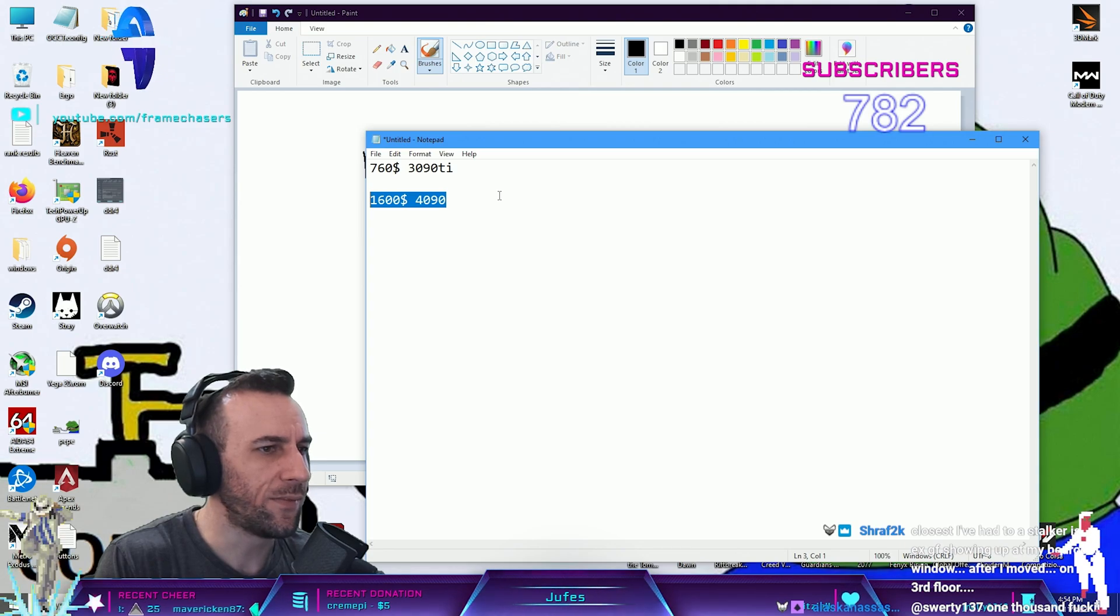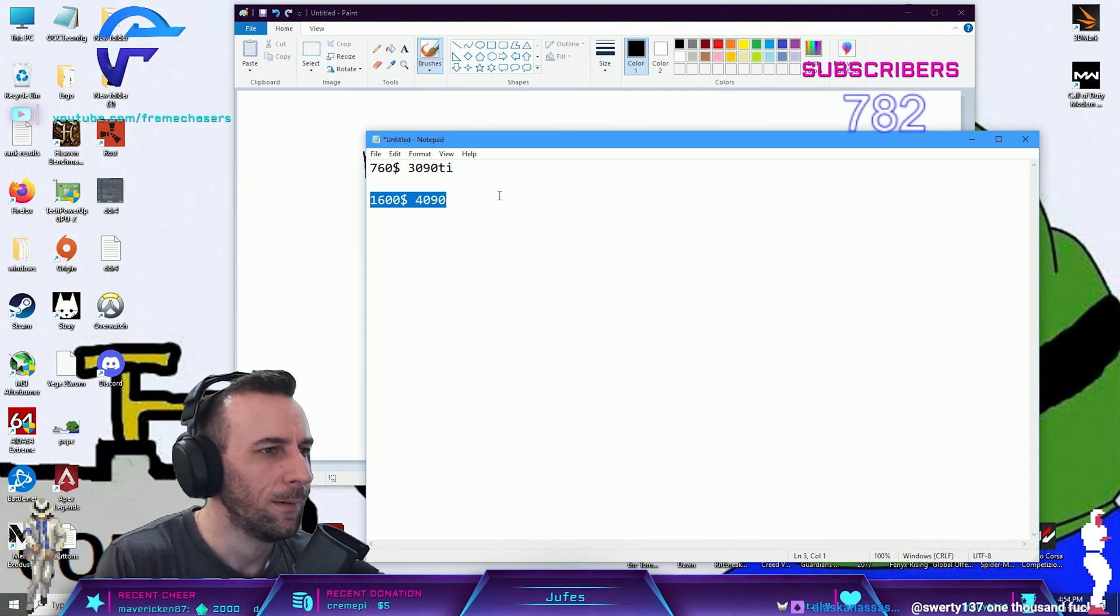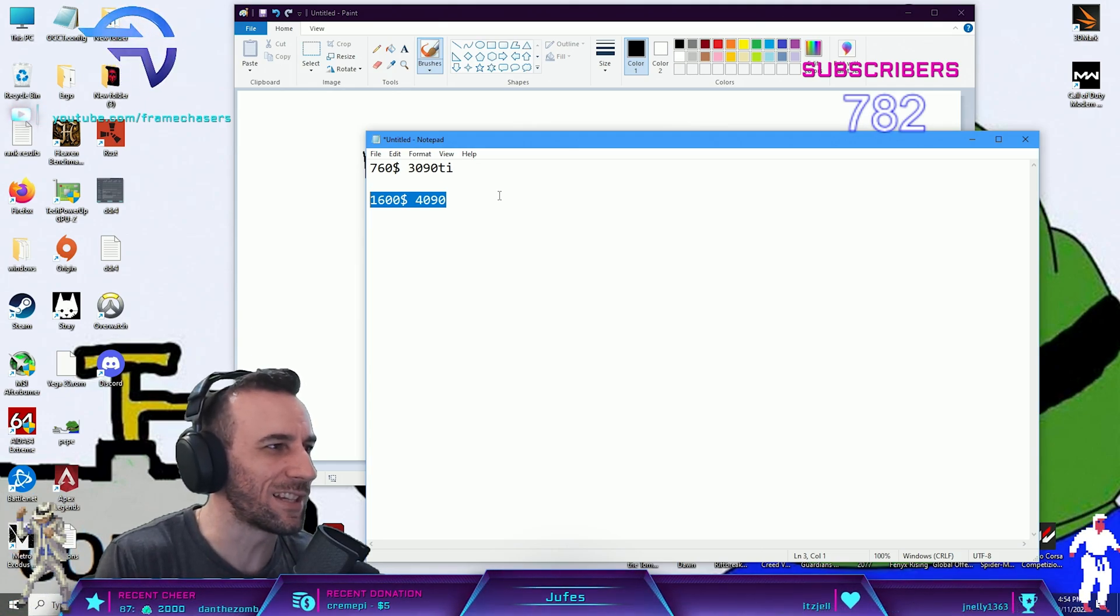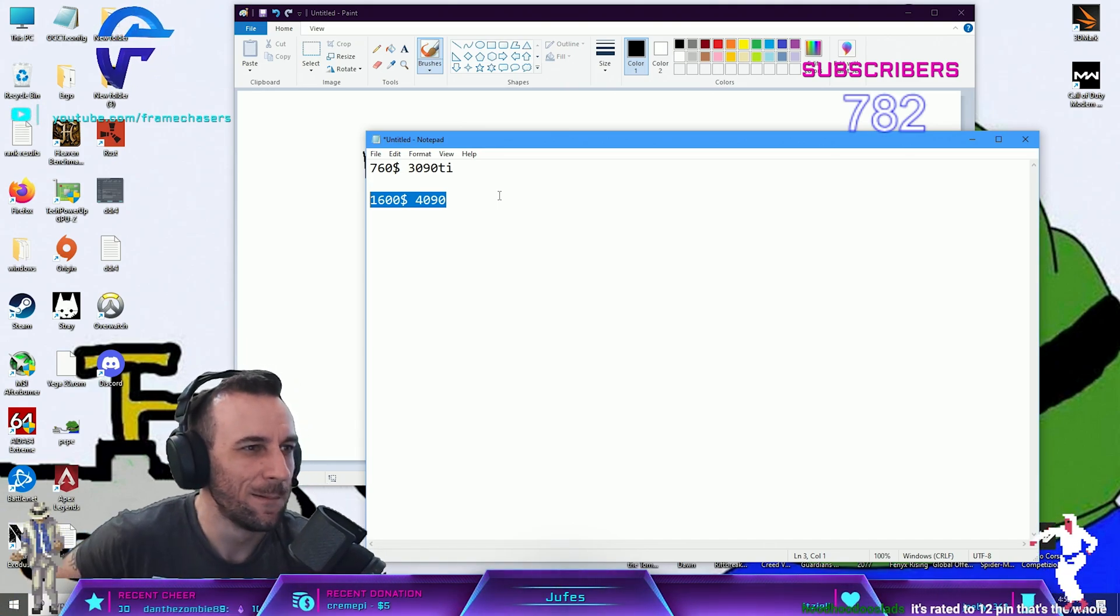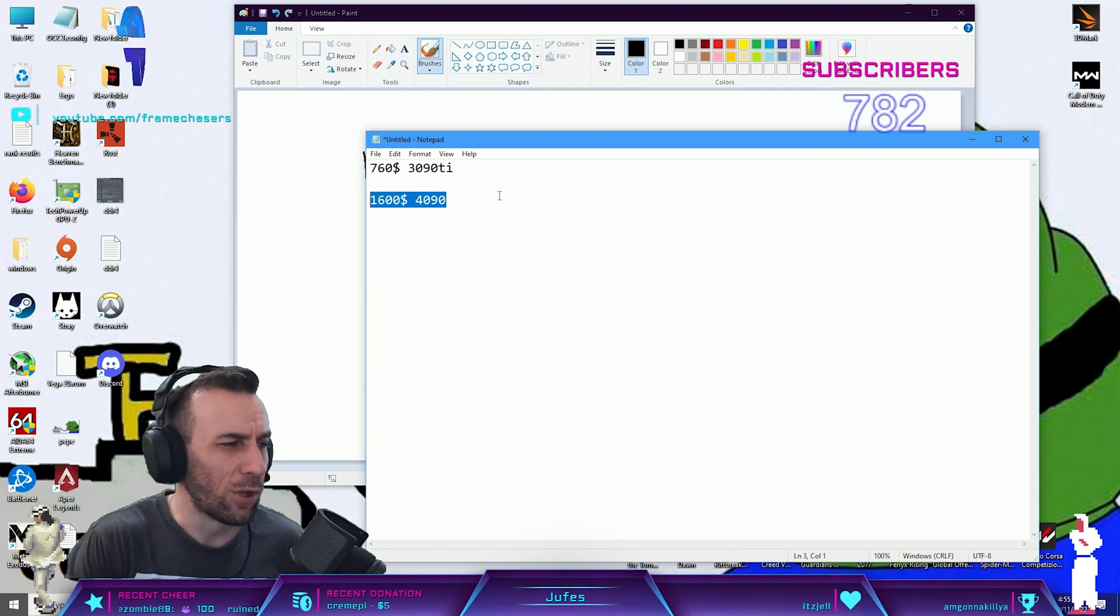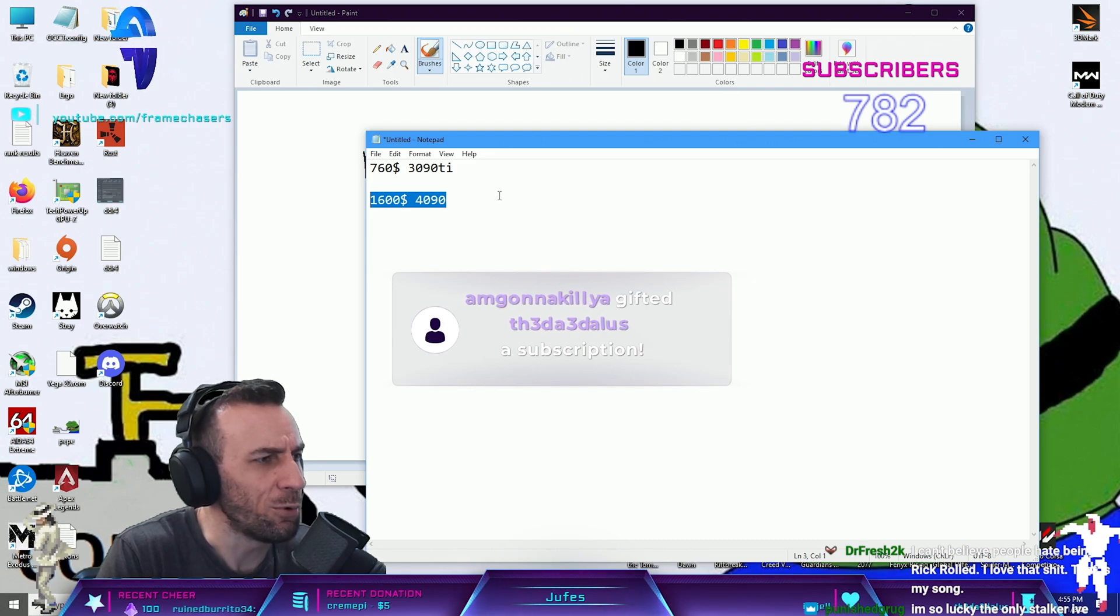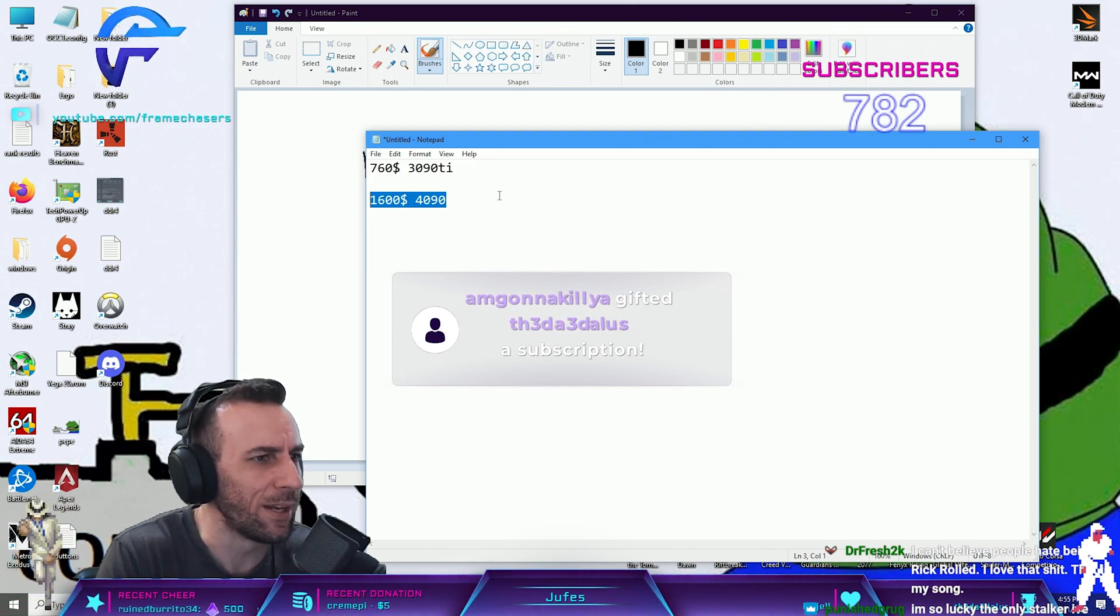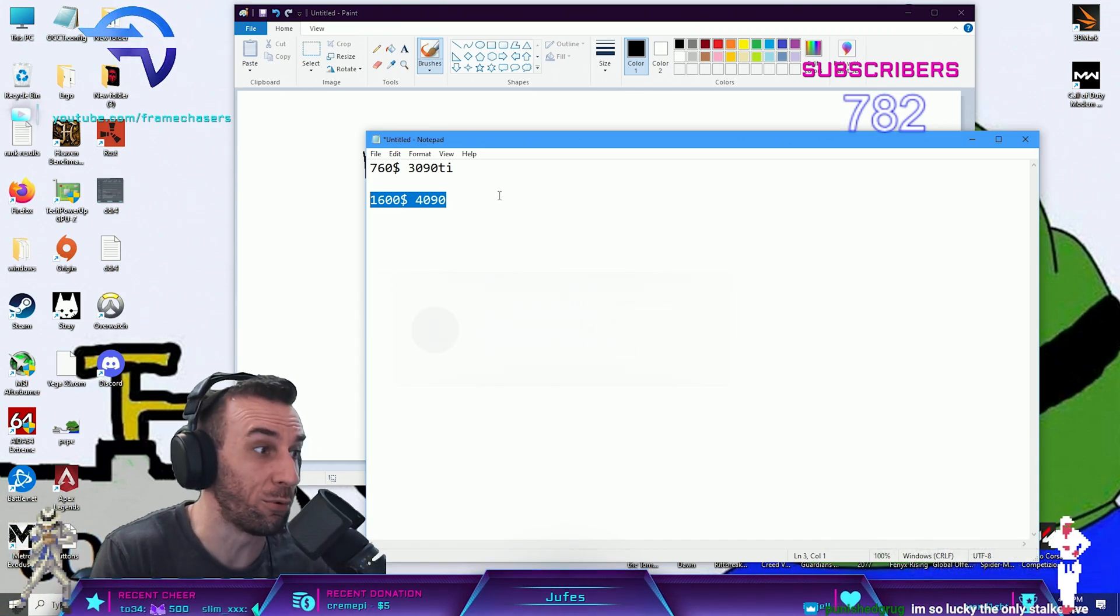If you can get past 350 FPS in Warzone, why would that be cool? What's the goal? You're still gonna have like a 0.5 KD and play on a controller. It's not that serious. Warzone is not that serious. You can already do it with the 6900 XT. You can get like 360-370 in 1080p. The one percent lows are complete ass cheeks, but you can.